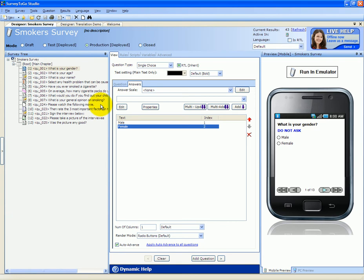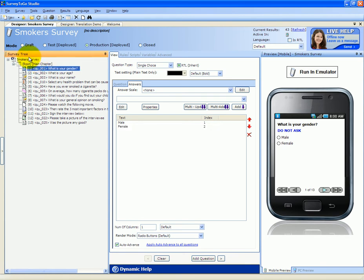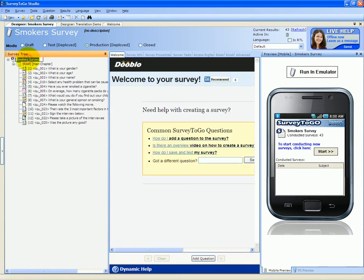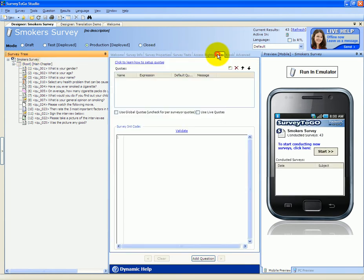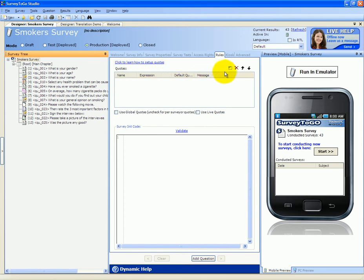Let's go ahead and add quota. In order to do that, we're going to click on the survey main node and we're going to switch to the rules tab. The rules tab contains the quota tab. In order to add a new quota definition, we're going to click on this add button.